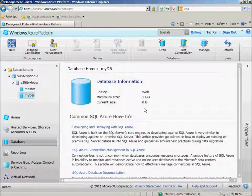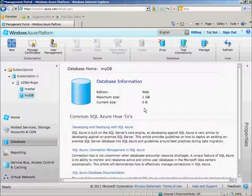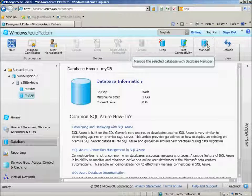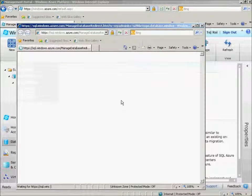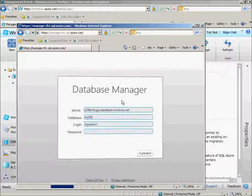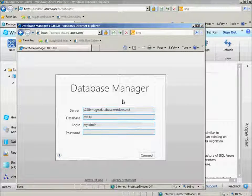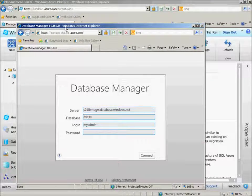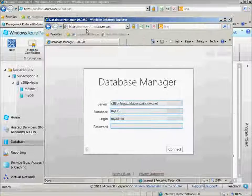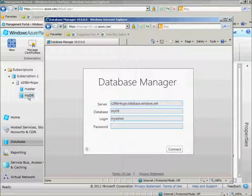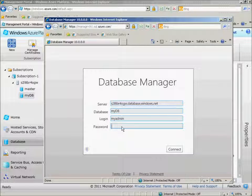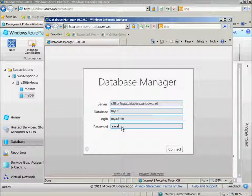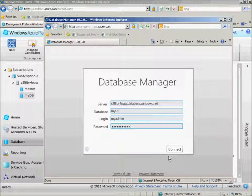At this point, let's go ahead and actually manage our SQL Azure server. I'll click Manage, and it should allow my IP access to this. And the database I selected was MyDB. I can also select master if I wish. Let's log in and click Connect.